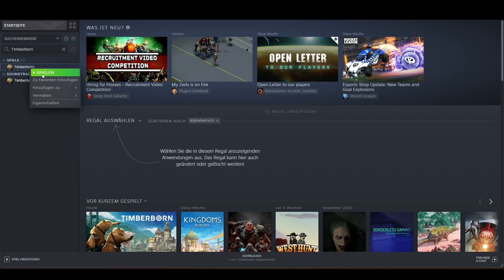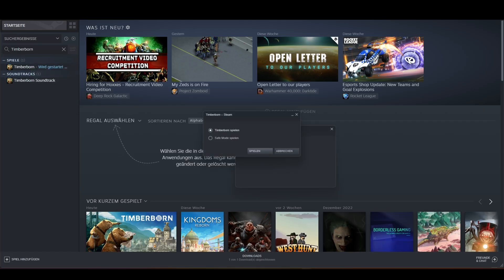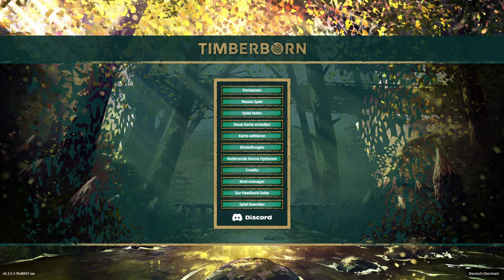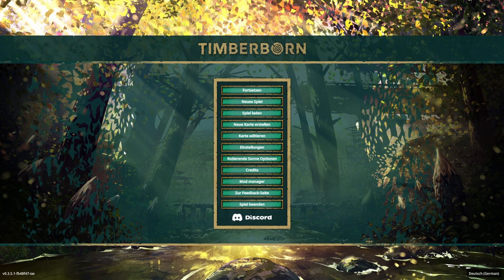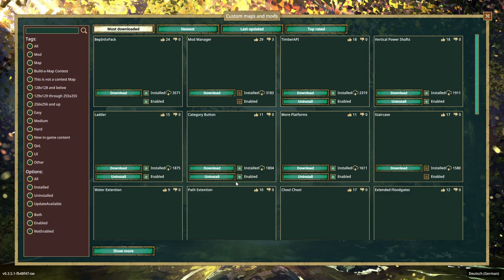Start Timberborn. Oh wow, now you have the mod manager. You're welcome.